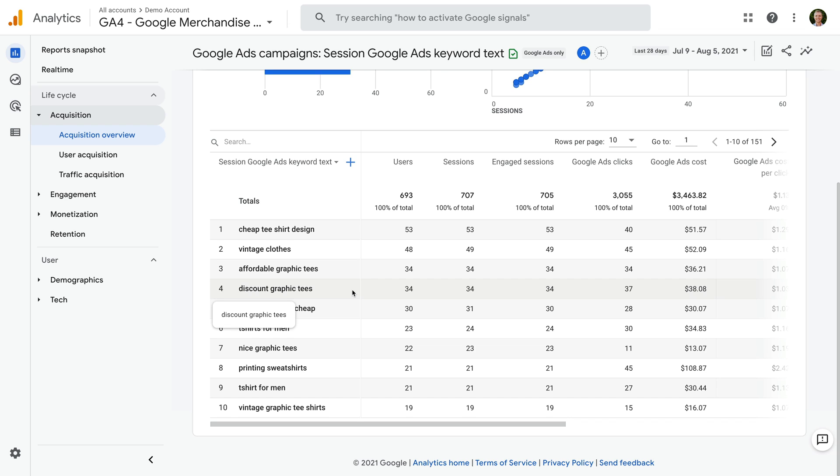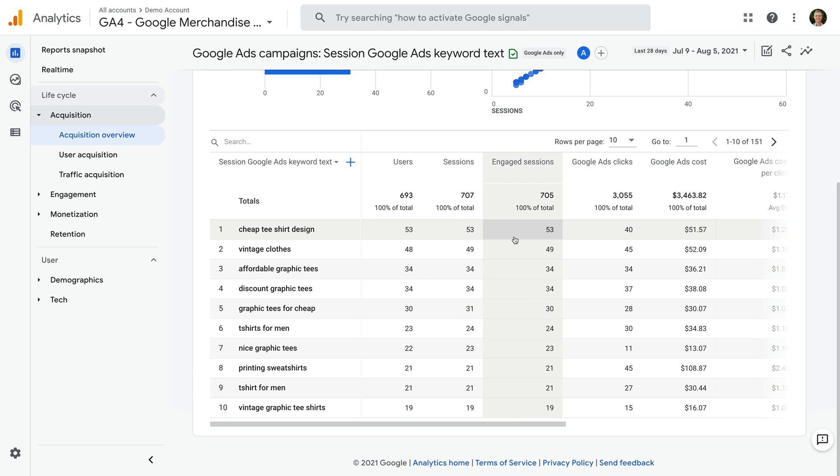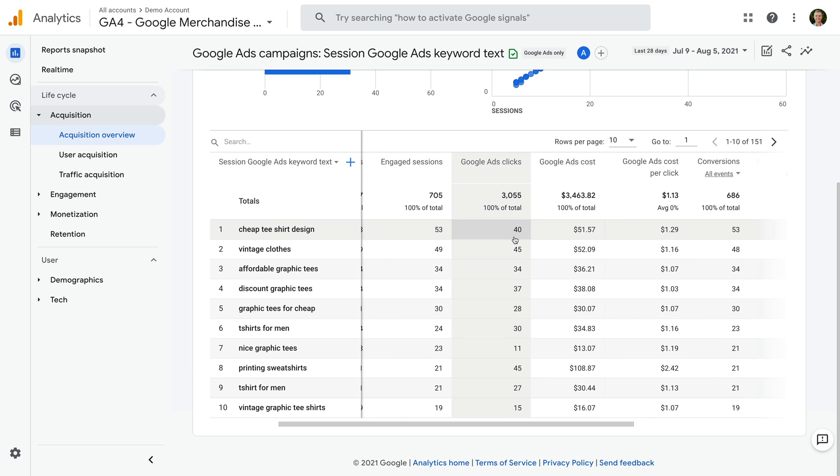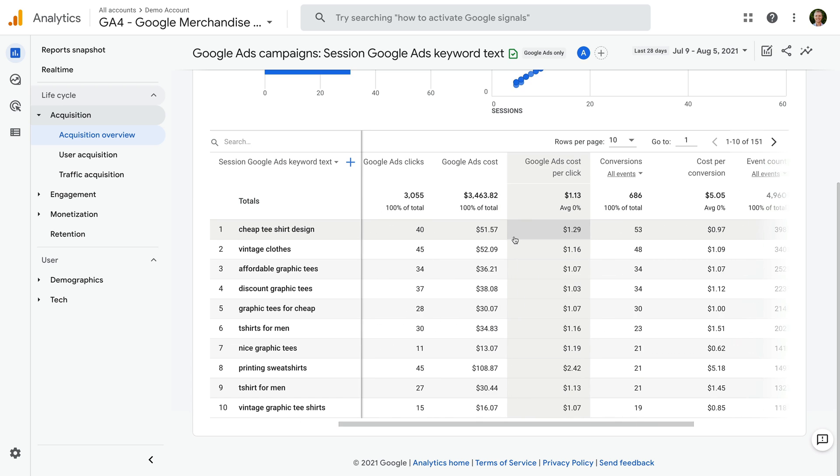Scrolling to the right, you can see the different metrics for each of the keywords. This includes the number of users, sessions, plus engagement metrics, and conversion metrics.